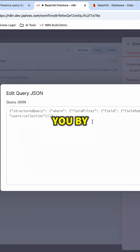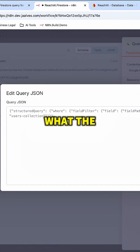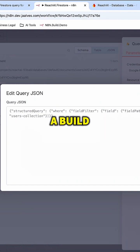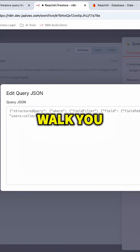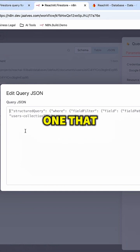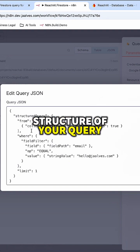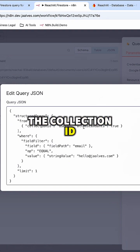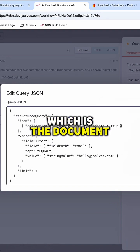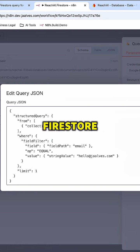One thing that is very important — it gives you by default in the placeholder what the query looks like. But I have one already built and I'm going to walk you through it. This is the structure of your query. You have to pass the collection ID, which is the document that you are trying to get from your Firestore.